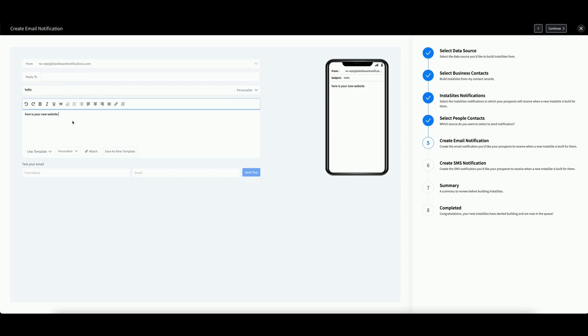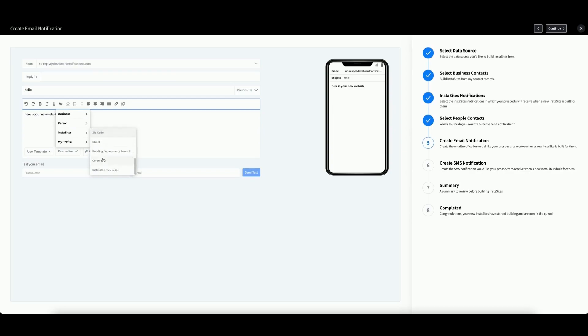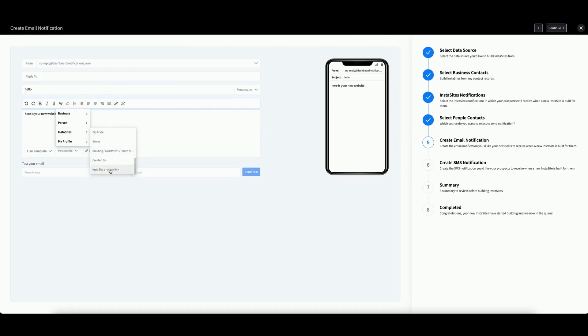As an important note with InstaSites, the Personalize field has a section exclusively for InstaSites. This includes all of the person's business information and more importantly, their InstaSite preview link.